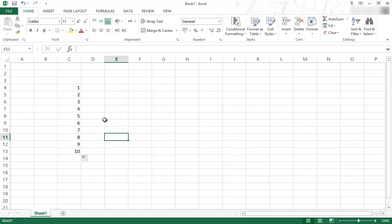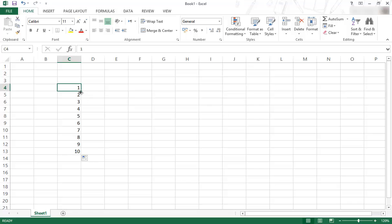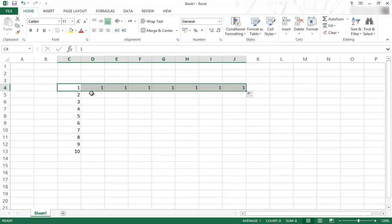So it's very quick and very easy to use the fill handle in this way. You can also use it across but if you only have one number it doesn't understand the sequence. If you go across it'll just copy a bunch of ones.